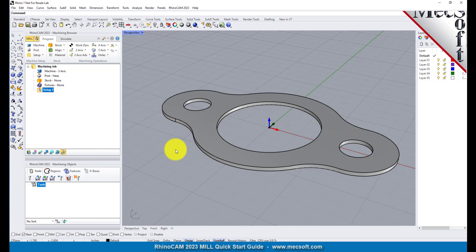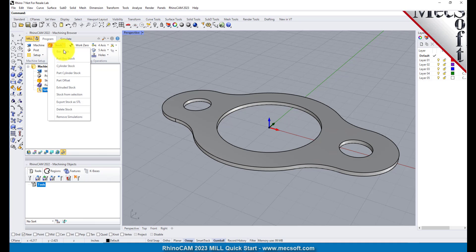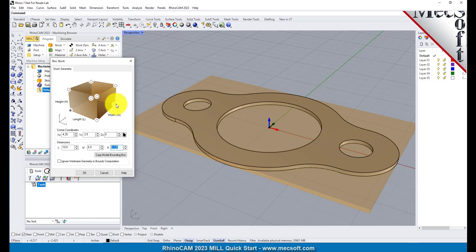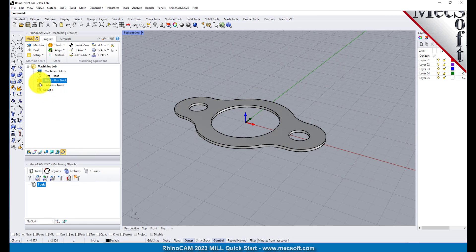In production you can have multiple setups and assign different machining orientations for each. In this step we'll define the raw stock from which to cut the part. From the program tab select Stock and then select Box Stock from the menu to display the dialog. Under dimensions set the length L to 10.0, width W to 6.0 and height H to 0.125. Note that the stock dimensions you enter here are measured from the corner of the bounding box selected in this dialog. Pick OK and notice that the stock type now appears under the machining job in the machining browser.